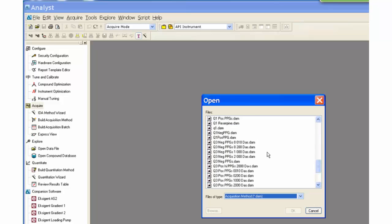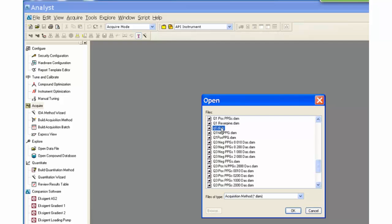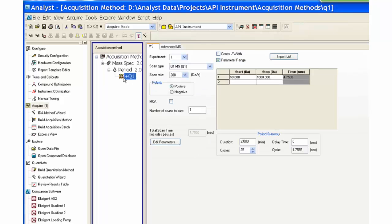Notice that there is no Start or Acquire button. This is a different view for the manual tuning view.